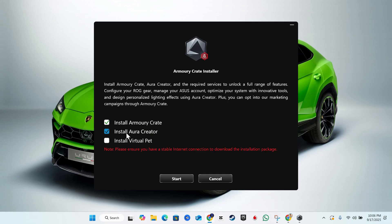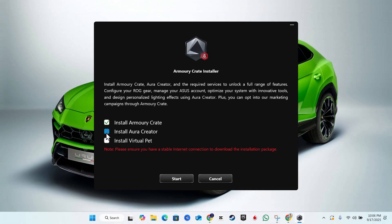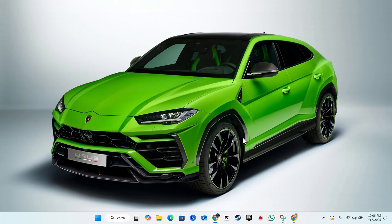You can choose to install Aura Creator as well and also the virtual pet. If you want to install all you can, otherwise I'm going to allow this to install just Armoury Crate for now. I'm going to click start right here and we're going to allow it to do its thing.